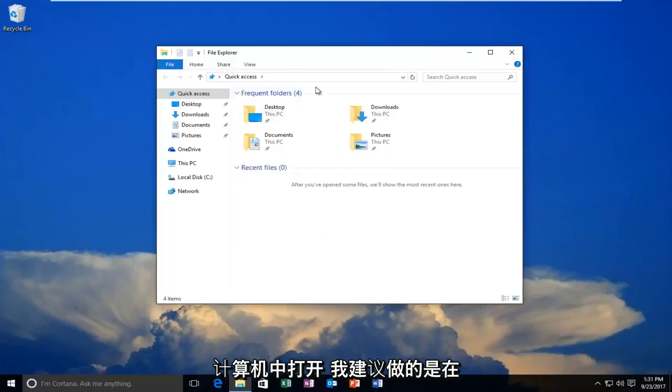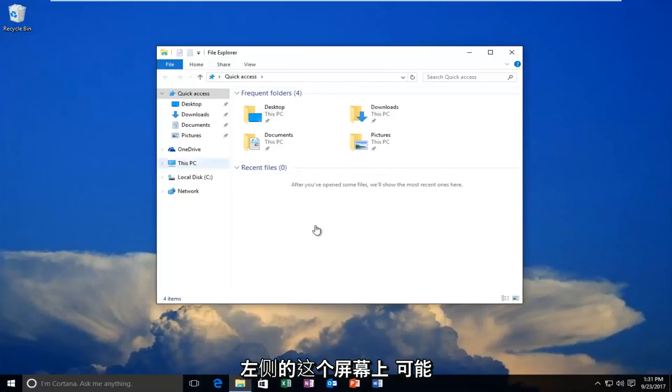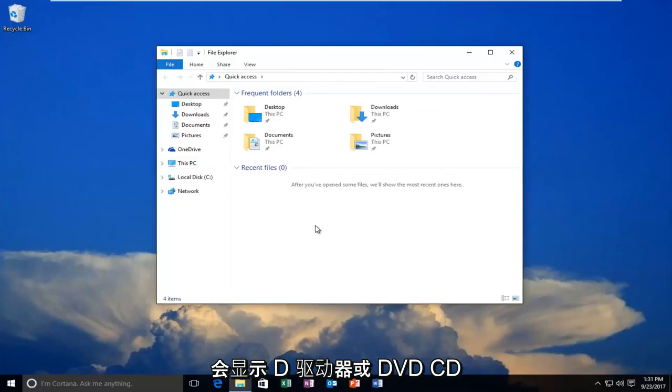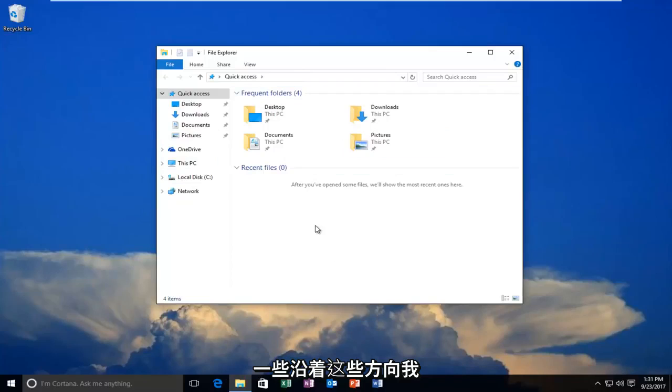What I recommend doing is, on this screen on the left side, there might be something that says D Drive, DVD, CD, or something along those lines.